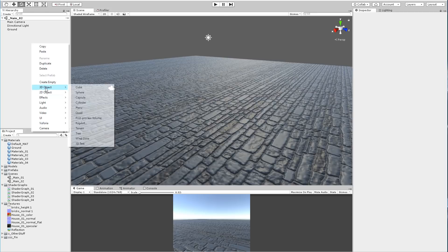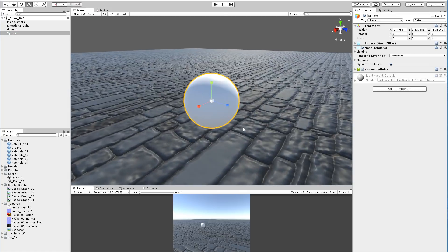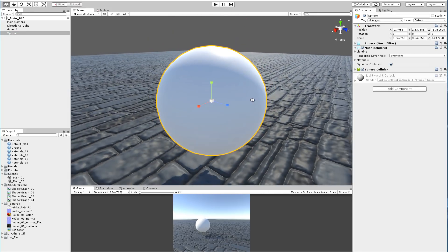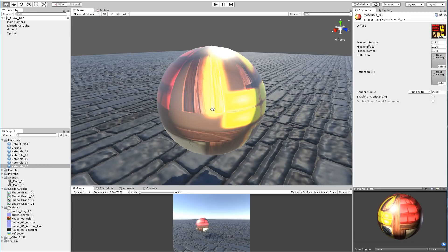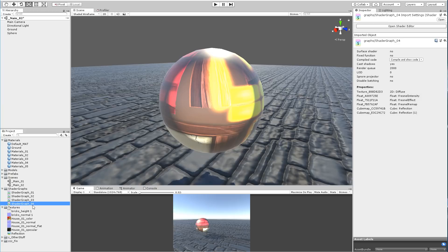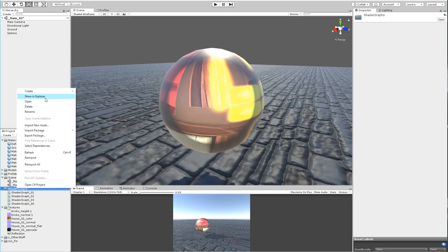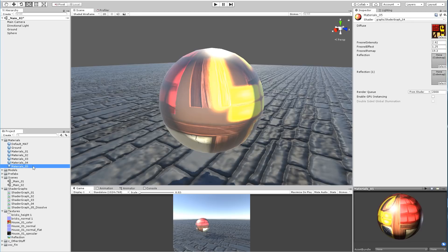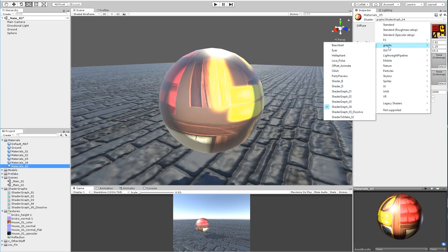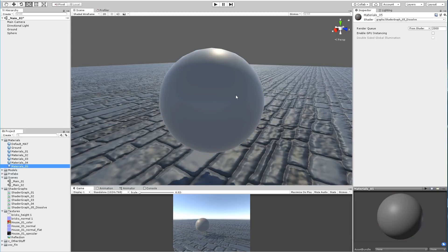So let's just make a simple sphere here and make it bigger. Let's duplicate that material and apply it to that sphere. I am going to create a new shader graph — let's name it shader graph 05 dissolve. Let's select material 05, come to the graphs, and get the dissolve.